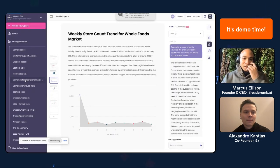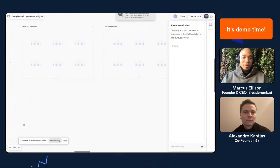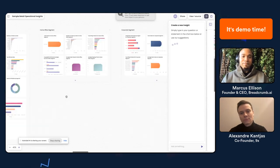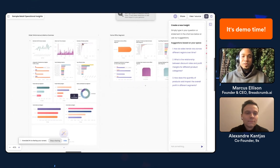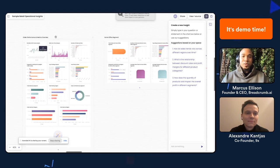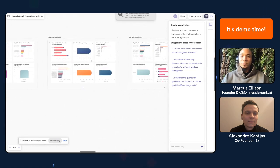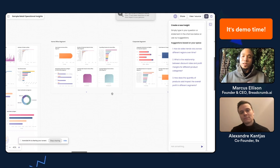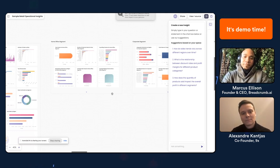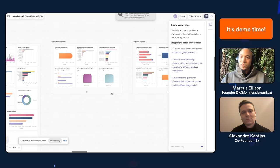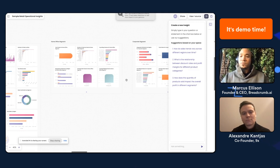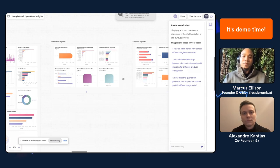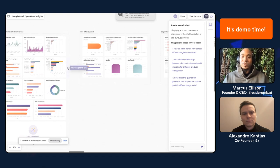Here's a sample retail operations space. You can see we have a number of different dashboards in the same space: order performance and metrics overview, home office segment, corporate segment. One thing to mention is that with a lot of tools there's a limit on data volume. Breadcrumb can handle the equivalent of millions of rows, hundreds of columns of data, and up to 20 different data sources that you're connecting. This becomes your playground to explore the analysis and then share with other team members or business partners.